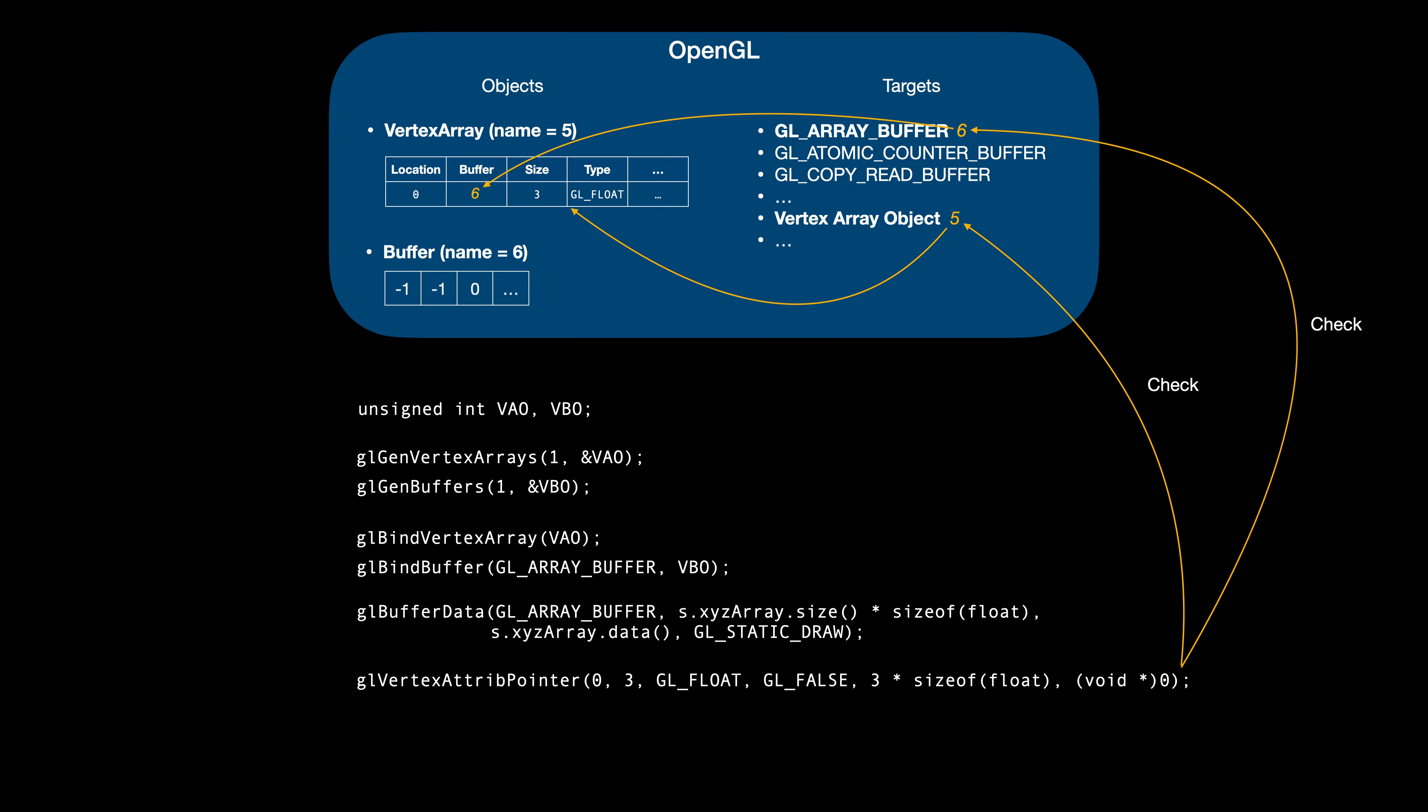This information is also stored in the vertex array object. This is just how OpenGL works. Some functions update the OpenGL states, like which buffers are bound to which targets, and others use that state in sometimes confusing ways. In our case, the glBindVertexArrayCall updates the vertex array target, and the glBindBuffer updates the glArrayBuffer target. Then, glVertexAttribPointer checks what these targets are set to, and updates the vertex array using data both contained in the targets and specified in the function call arguments.